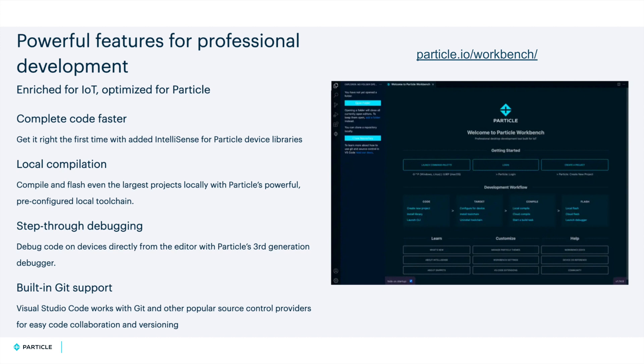Workbench gives you a managed toolchain and CLI to directly manipulate the connected Particle device. Note that some of you may be familiar with our web IDE, our other development environment. However, this is really only intended for users to get up and running quickly, blink an LED, and there's no reason you should be using it for actual development.